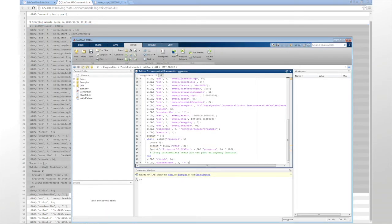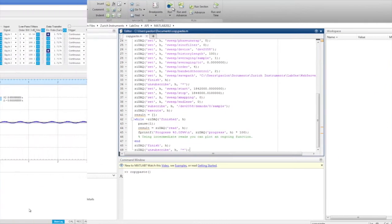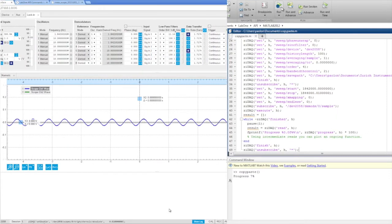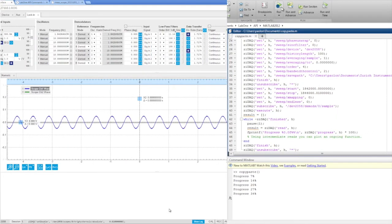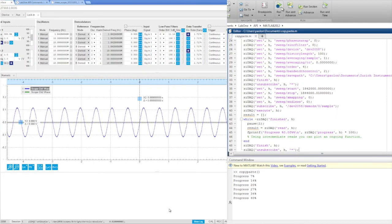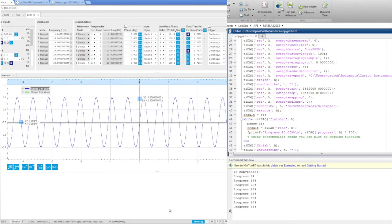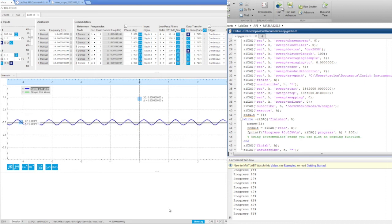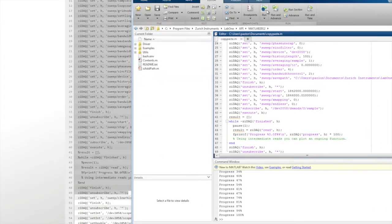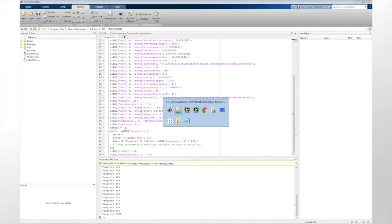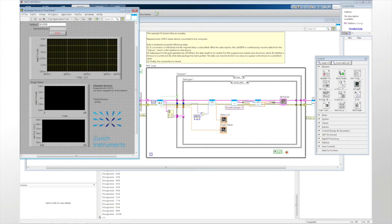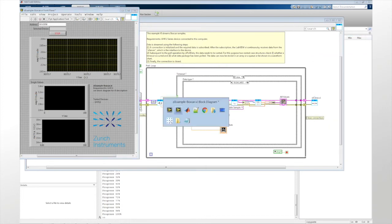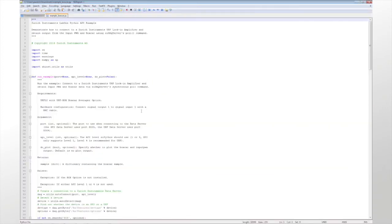If we now execute this code, we can directly see the effect on the user interface. In addition to MATLAB, the programming libraries provided with the LabOne package also support LabVIEW, Python, and C.